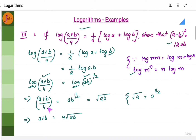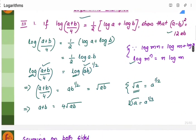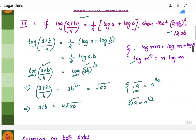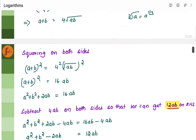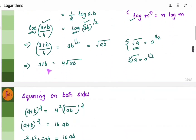Now we simplify: (a+b)/4 equals ab to the power half, which is the same as root ab. Moving 4 to the other side gives a+b equals 4 root ab. Remember that ab to the power half is the same as root ab, and root a is a to the power half. Since we need (a minus b) the whole square, we will square both sides. When you square, you get (a+b)² expanded as a² plus 2ab plus b² on one side, and 16ab on the other.